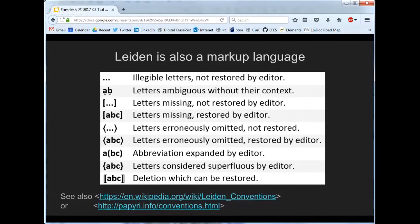That's a quick overview of some of the most obvious characters and symbols used in the Leiden conventions. There are links on this slide to other places where you might find out more. The point is that this is a markup language of exactly the kind we've talked about, where a symbol — a character in a digital text — doesn't have an alphabetic meaning, but rather a semantic meaning that helps you interpret the characters around it.